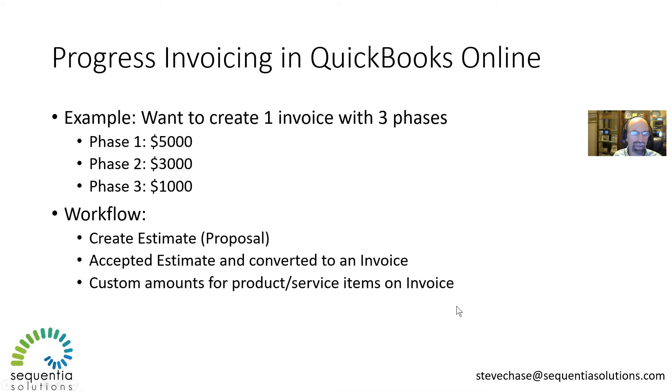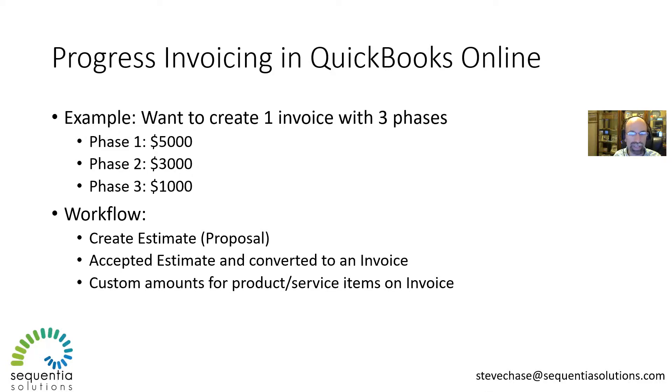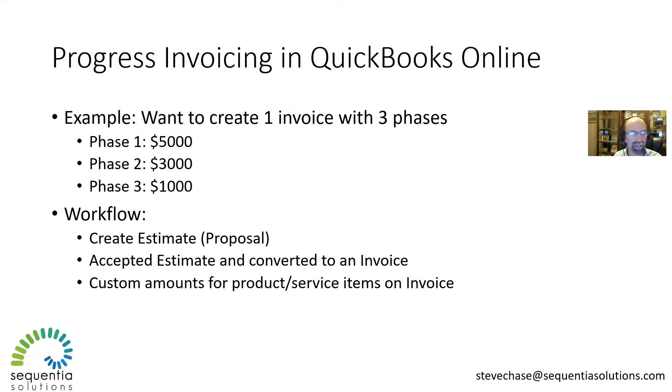The workflow would be that you start off with an estimate or proposal. The customer looks over your estimate, accepts it, and then we turn it into an invoice. For each item or phase in the invoice, we can produce how much they owe at a given time. They would see the total amount but only be responsible for the amount that's due based on a certain percentage or custom amount per item.